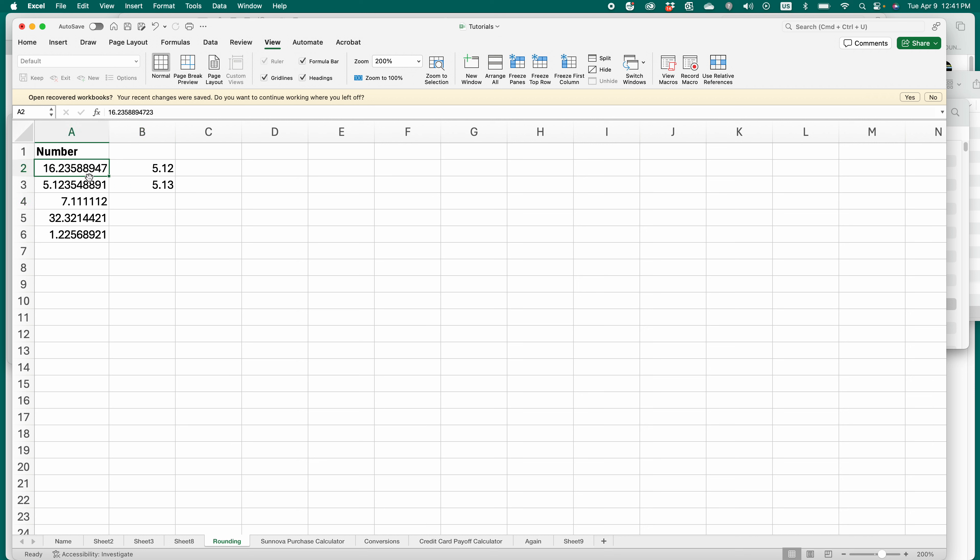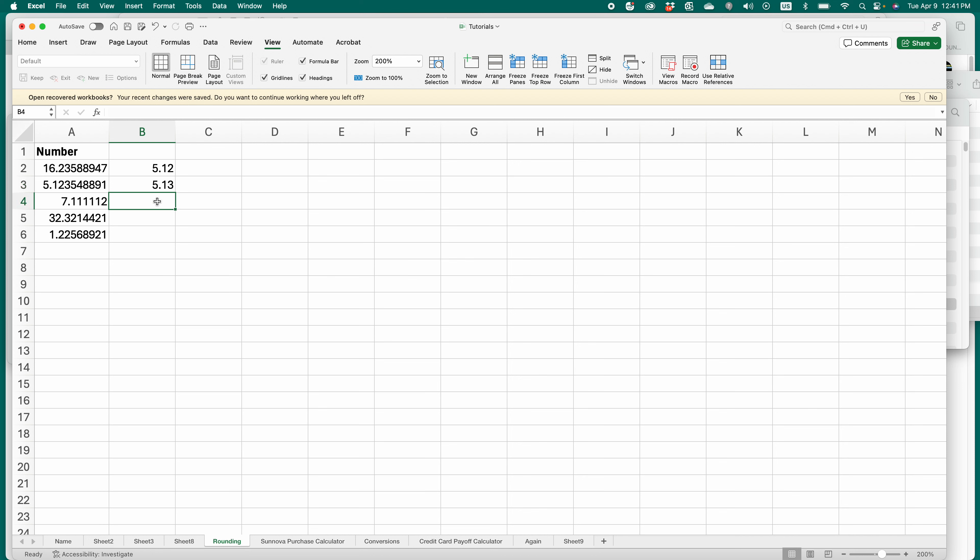So you've got to have the data in decimal points. I've got a bunch of really long decimal numbers. And then over here I've rounded to two decimal points. So here's how I did that.